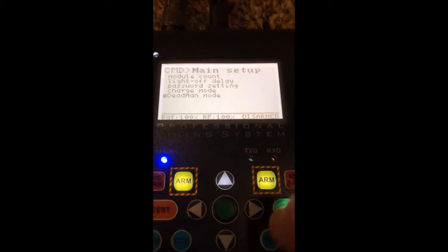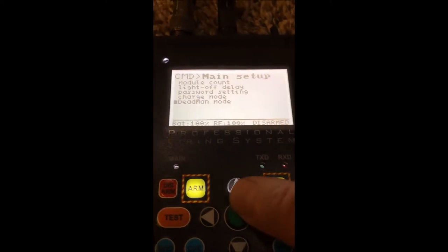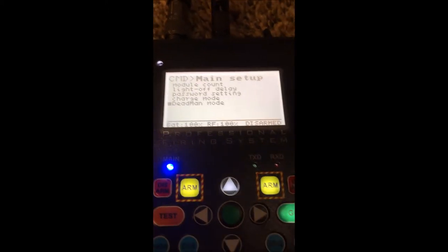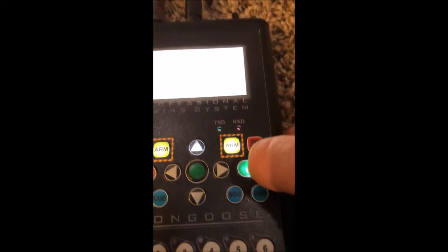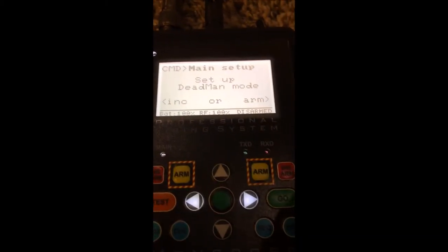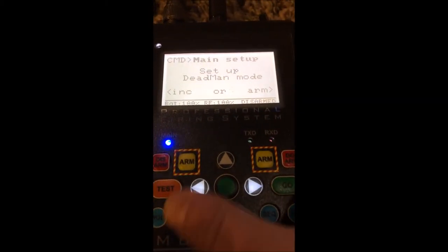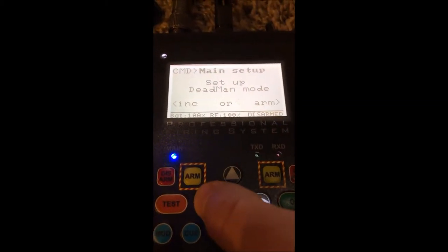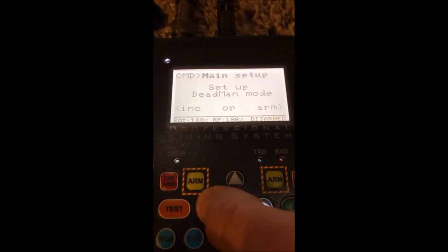The charge mode is not used. The final selection is the dead man option.